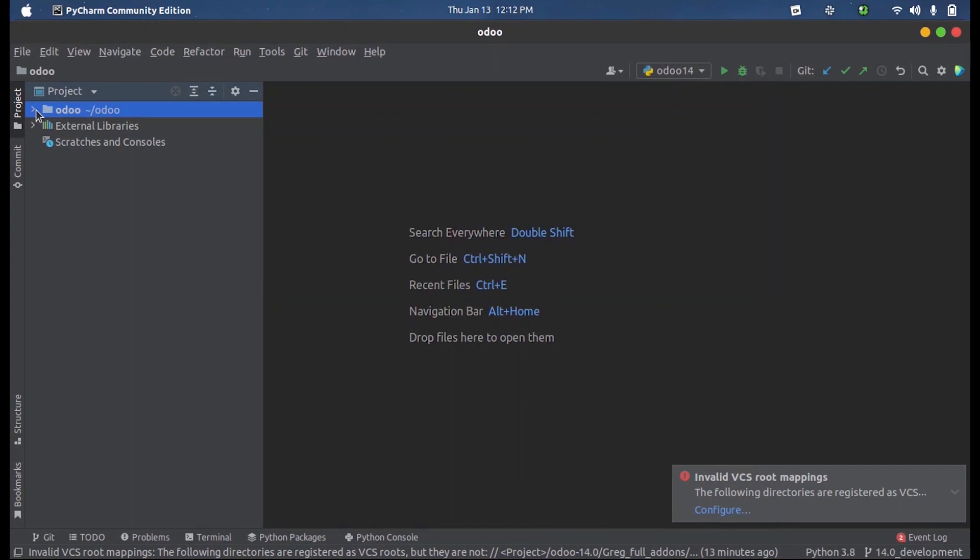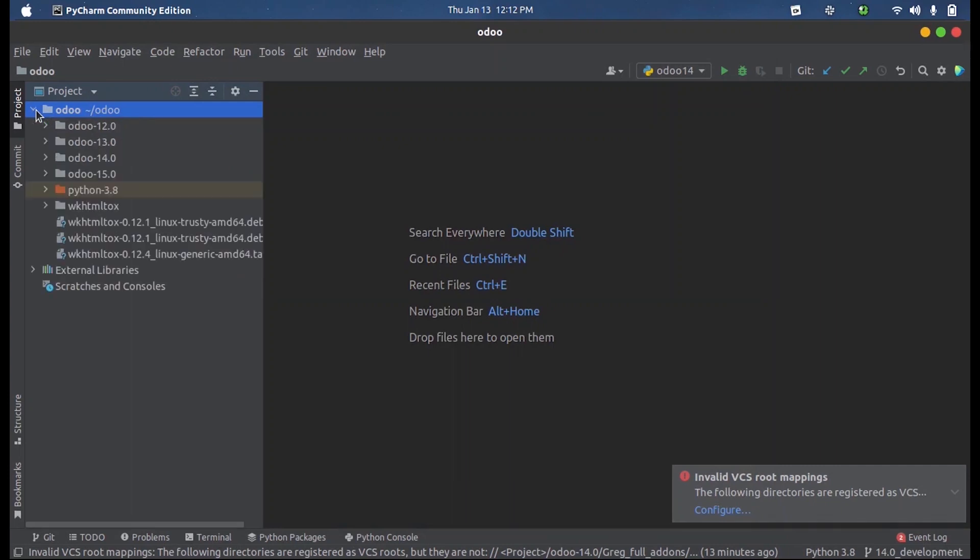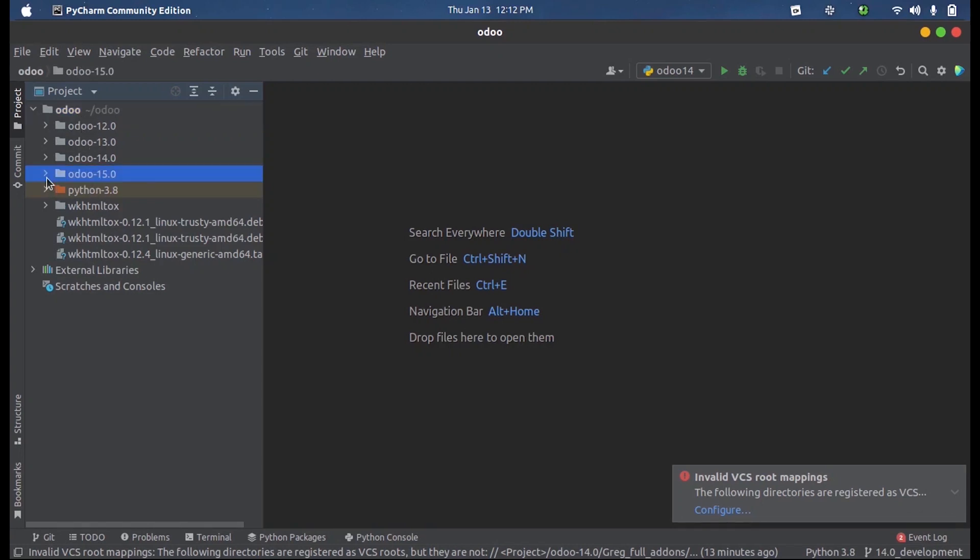Here inside that created directory I have added the Odoo files, that is version 12, 13, 14, 15, etc. Upon adding these, suppose for 15 here...